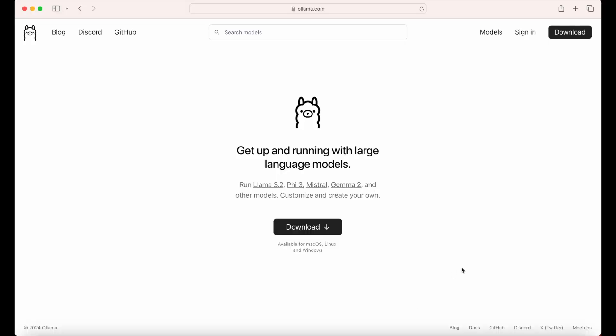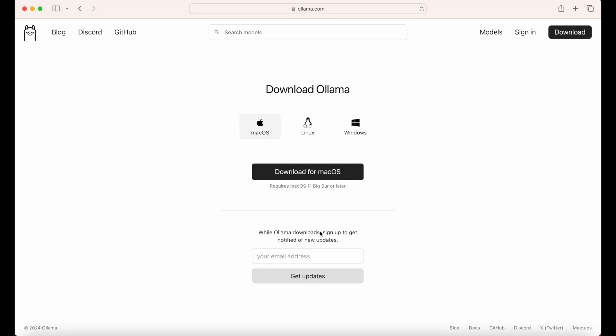Let's get started by going to the OLAMA website, olama.com, and downloading the installer. Follow the directions to install the application.